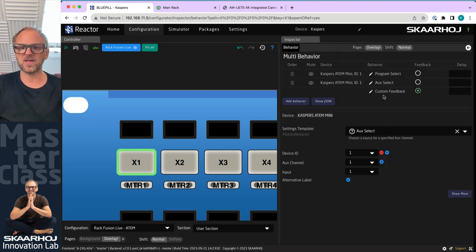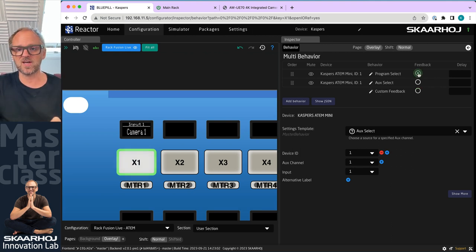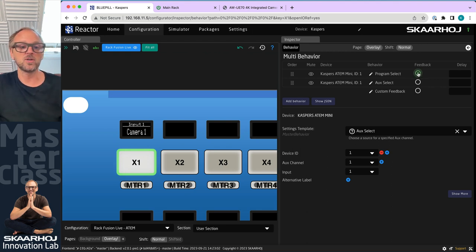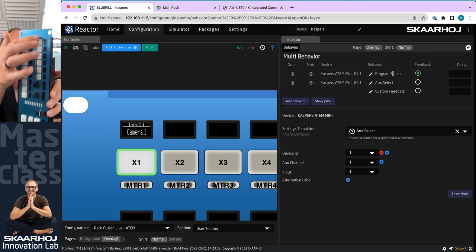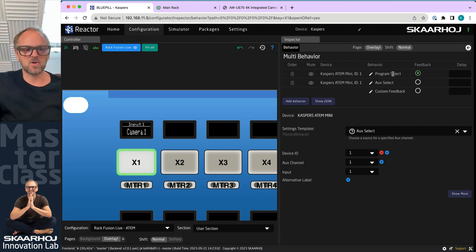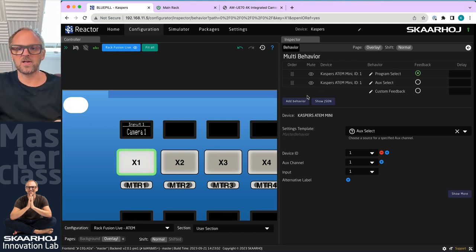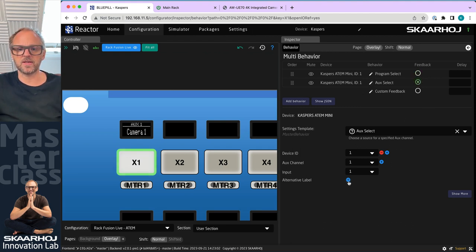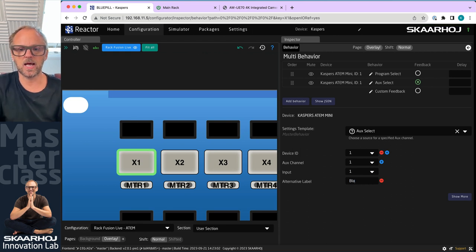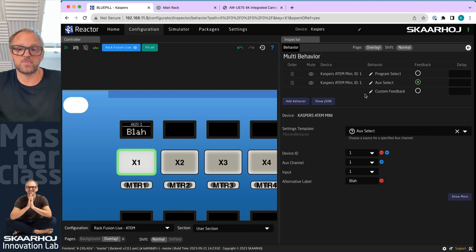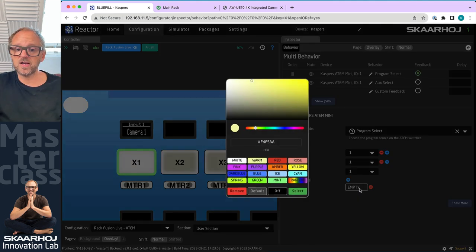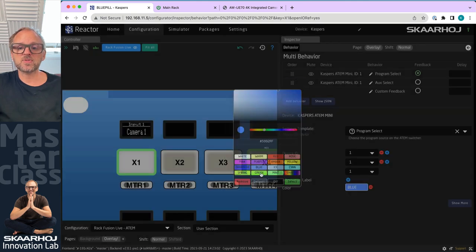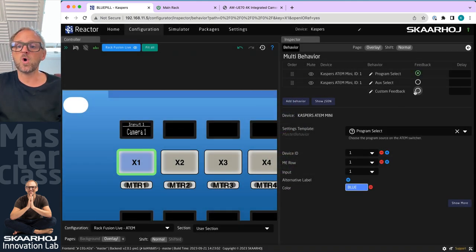First of all, the button is black. What's up with that? That's because it's set to custom feedback. But in fact, you can pick your feedback from any of the actions you have added or the behaviors you have added. So do you want the feedback to come from the program select? Then that's what you do. And now you see in the display, we have nice labeling, just like on the simulator here on the left side. You can also choose this one, then you will have auxiliary. And if you pick the auxiliary feedback, then you could have an alternative label.